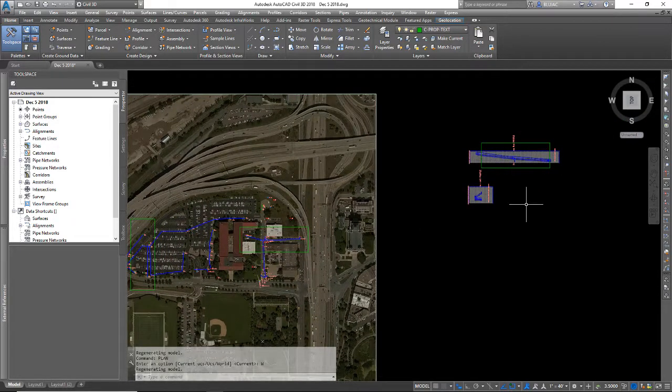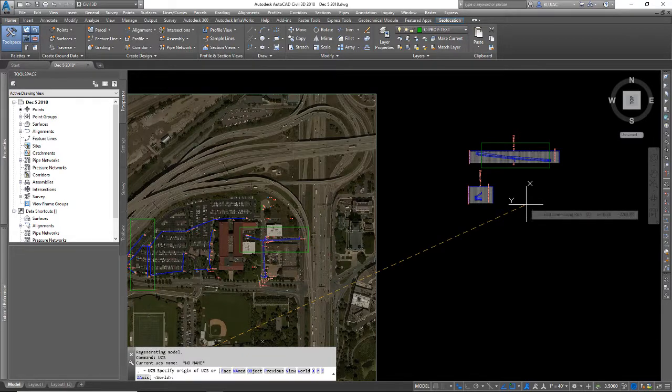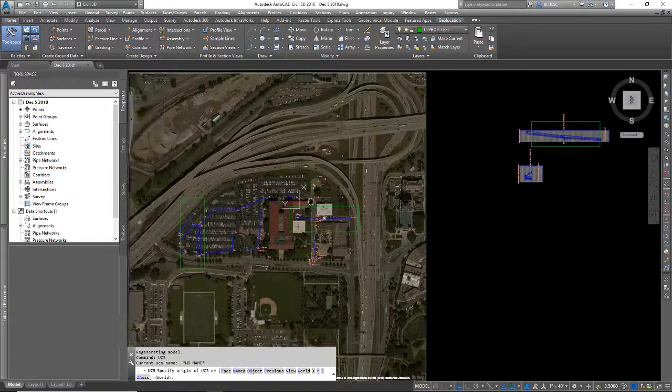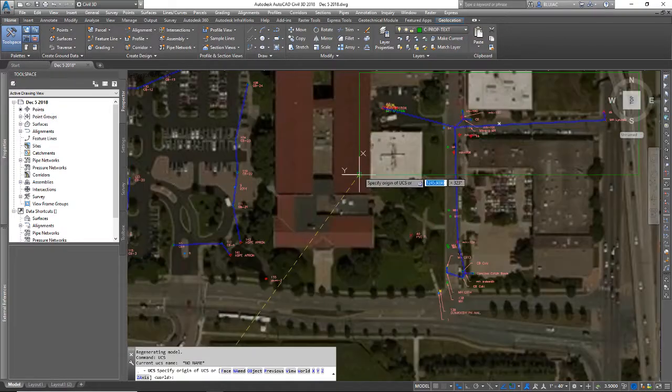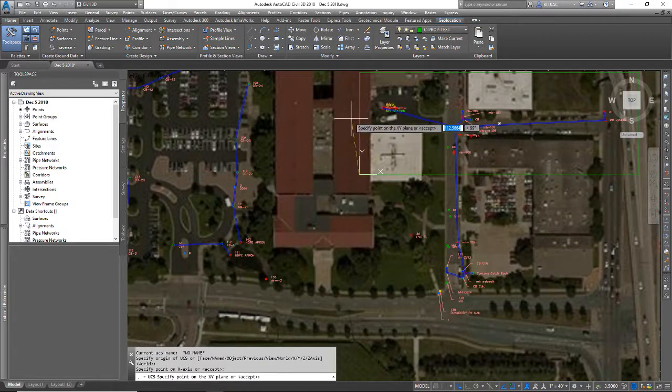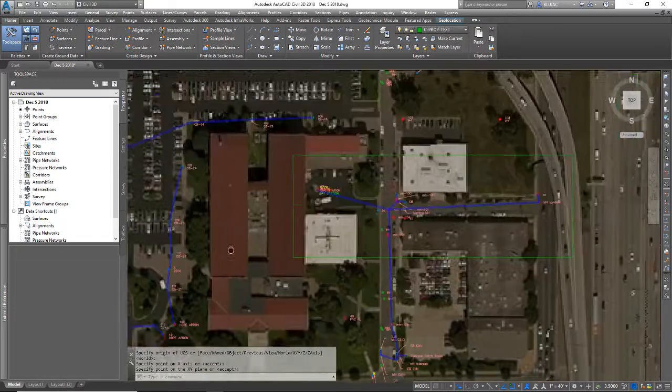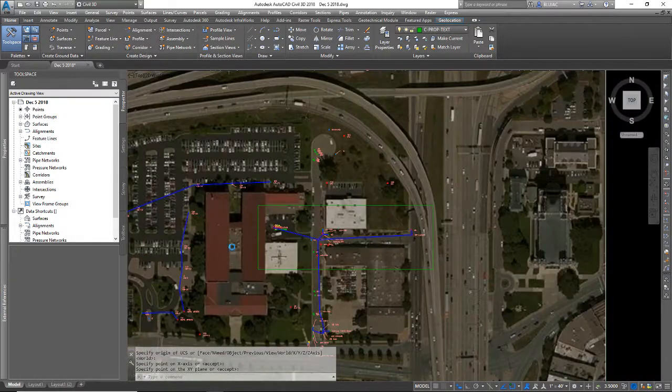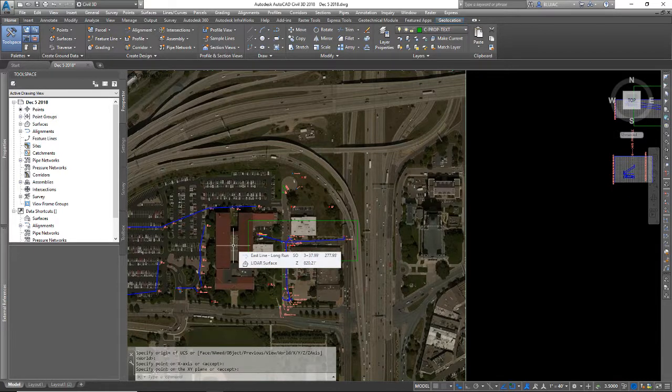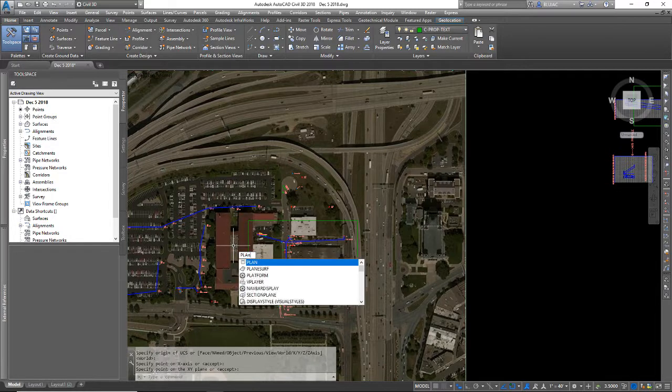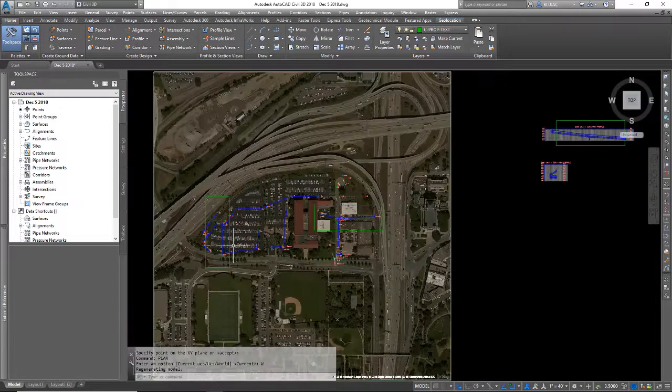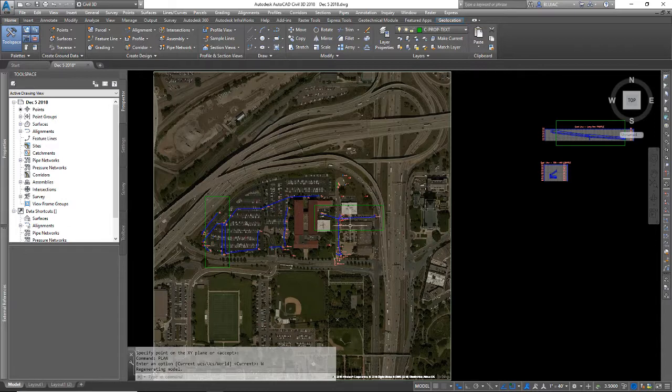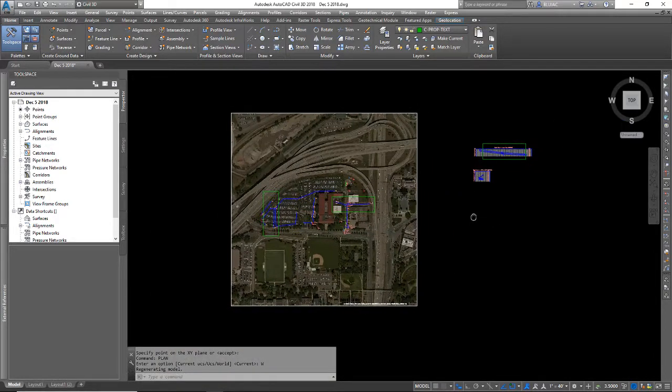But really, if I want to be thorough, I could go back and specify the original UCS. But again, to get back to your north up orientation, type the word plan and hit enter. And you want the world orientation. So that's a north up orientation that should bring you back home every time.